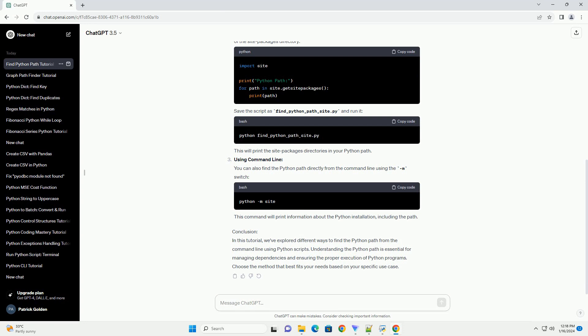Using sys module: The sys module can also be used to find the Python path. The sys module is part of the standard library and can be imported to get information about the location of the site packages directory.